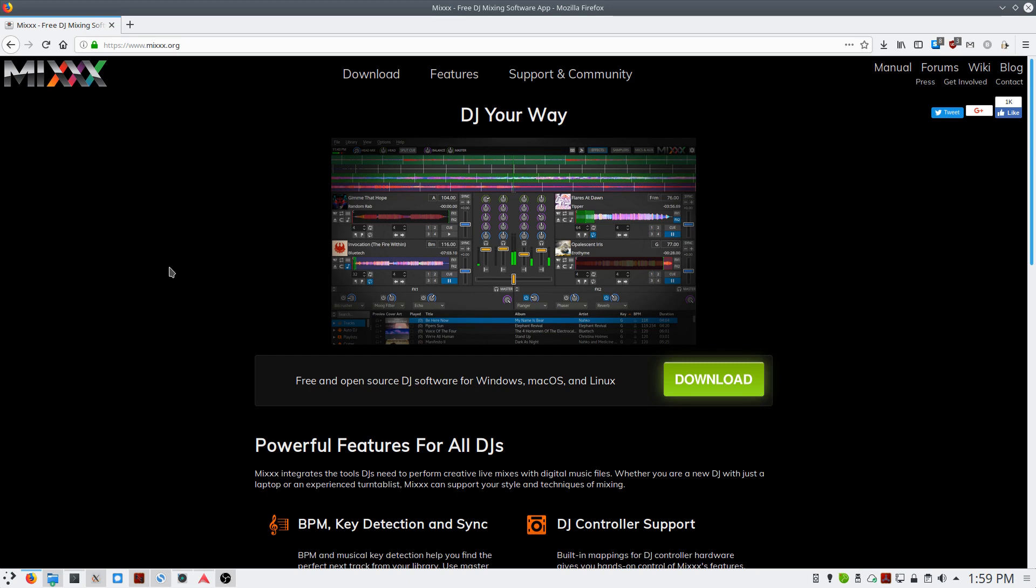You can download the Mix software from their website, which I'll include a link to in the video description below.